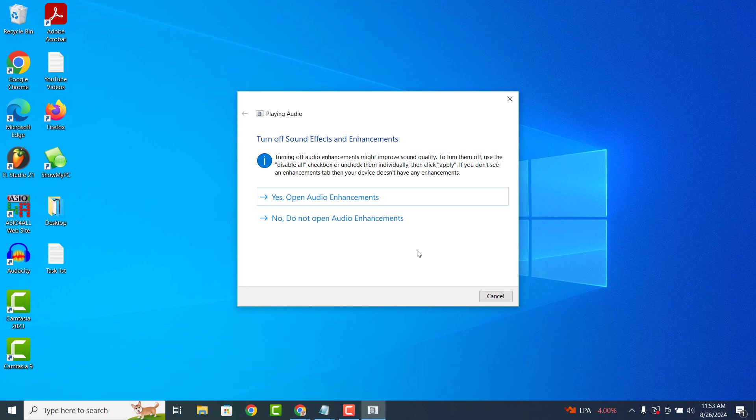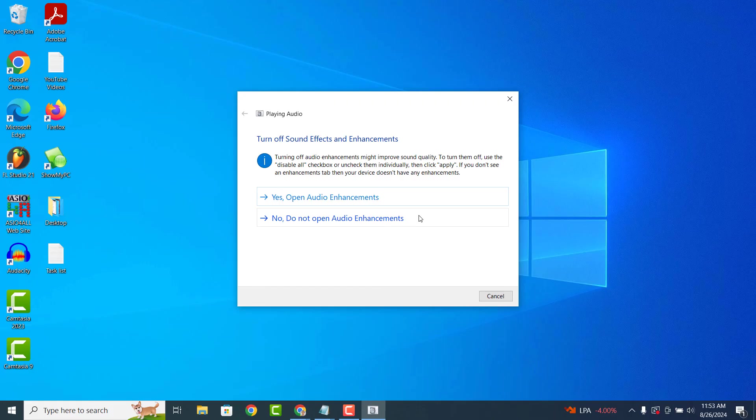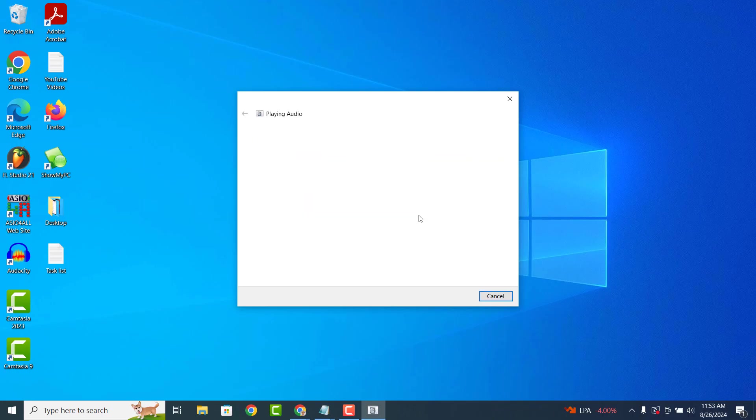You'll then be presented with a screen asking you to turn off all sound effects and audio enhancements with your audio device. If you do have any sound effects or enhancements enabled, then click on the first option and disable them all. I'm going to click on the no, do not open audio enhancements option.